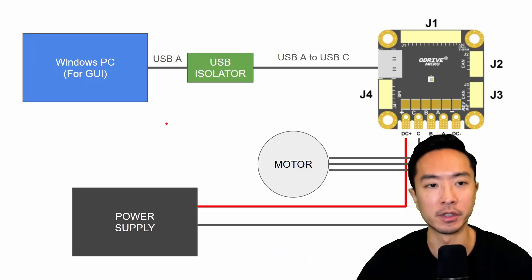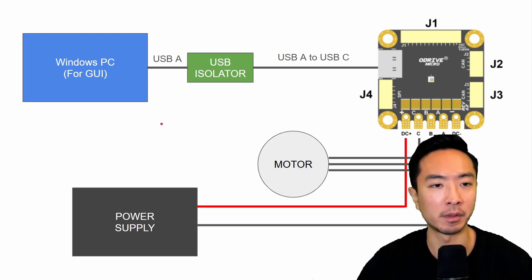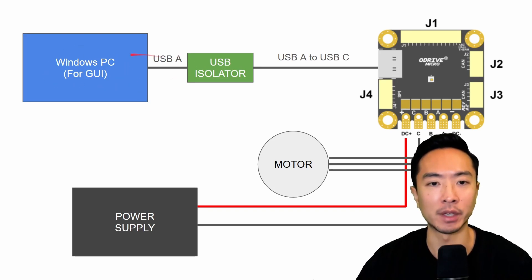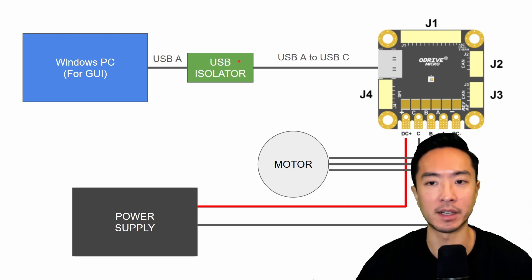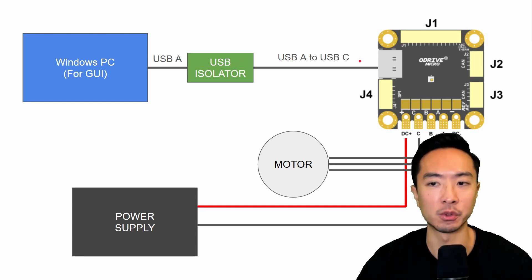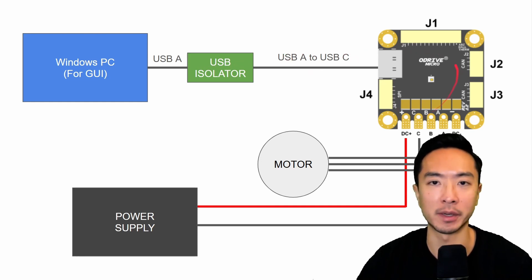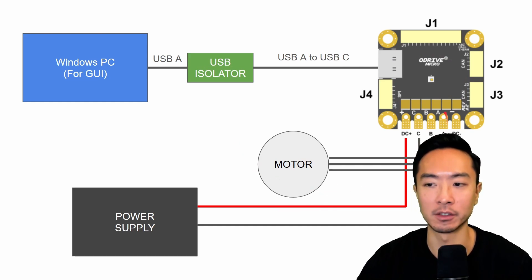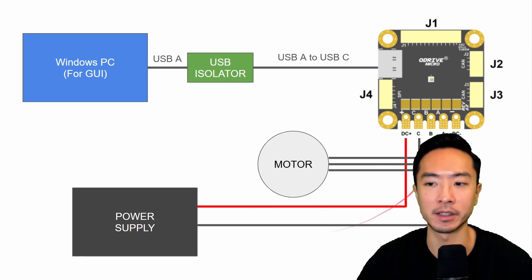So first thing we want to do is make sure we have everything connected properly. So here we have a Windows PC, this is just for the GUI part, and we have a USB cable to the USB isolator, and we have a USB A to USB C cable connected to our micro. And here on the bottom, we have the motor connected to the bottom pins and we have a power supply going to the plus and minus.